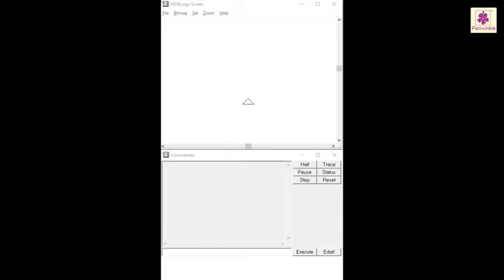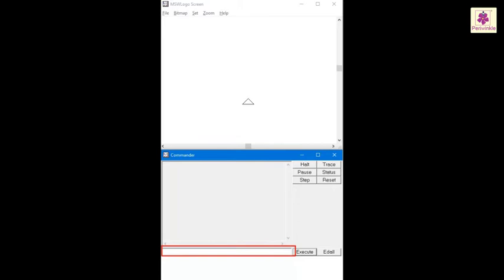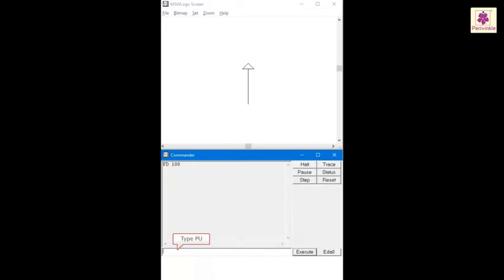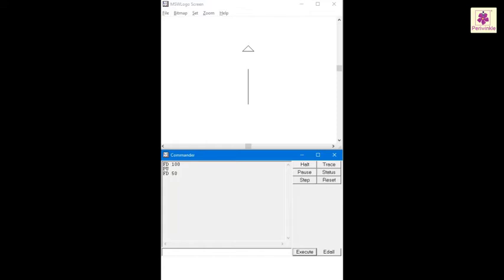To use the pen up and pen down commands in the command input box, type FD space 100 and then press the enter key. Now type PU and press the enter key again. Then type FD space 50 and press the enter key yet again. You will see that the turtle moves ahead without drawing a line.